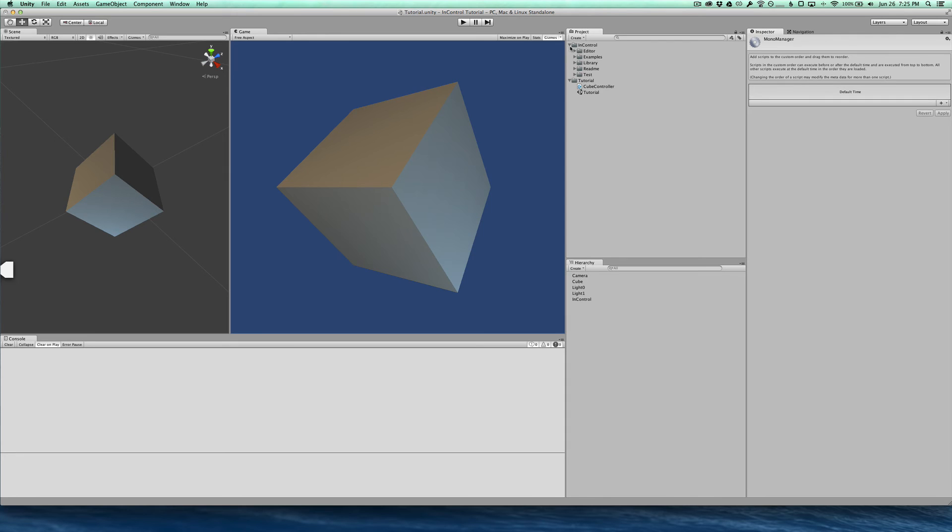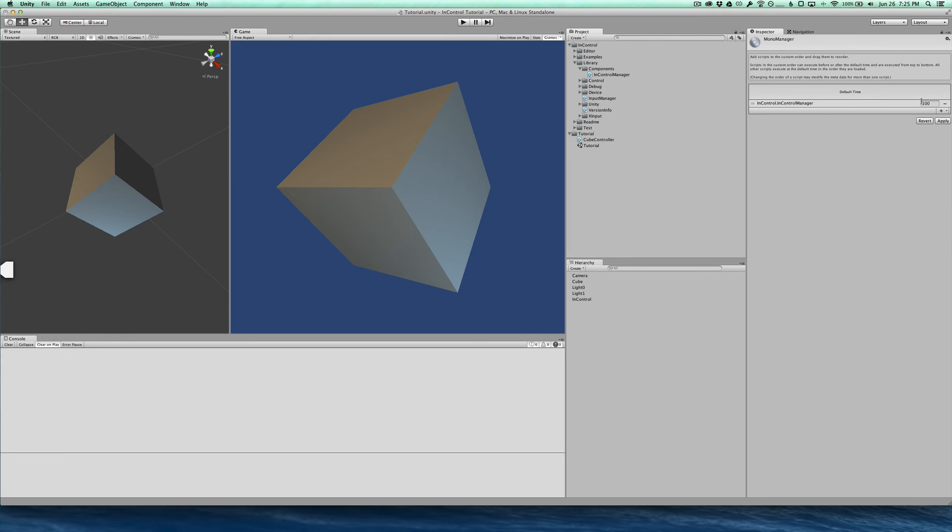And I'm just going to take that component script. And it's under InControl, Library, Components, InControl Manager. And I'm just going to drop it in here. And I'm going to set it to run at minus 100. And that makes sure that InControl runs before any of our other scripts.